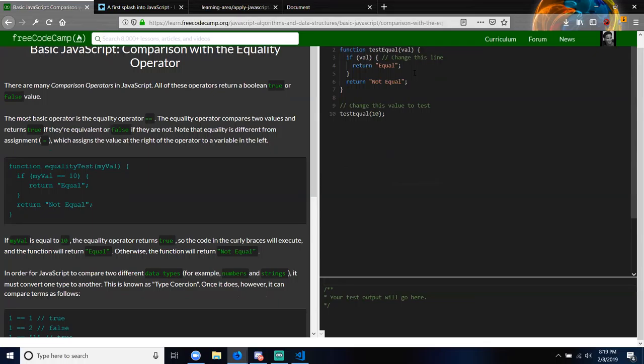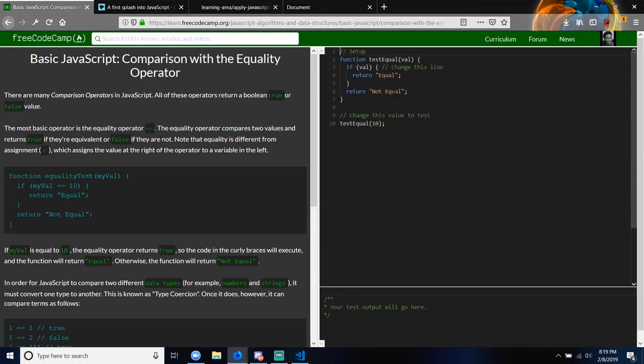Basic JavaScript: Comparison with the Equality Operator. There are many comparison operators. Crystal, are you getting all this? Not more than JavaScript — but I think I'm okay. Are you understanding what we're doing here? Kind of. I think the more that we go, it's more just muscle memory — do it repetitively.